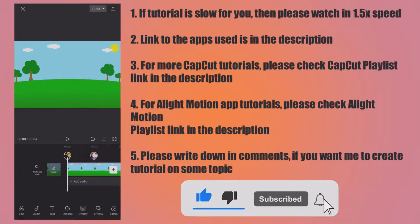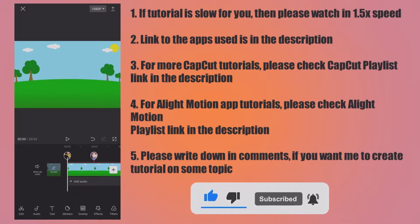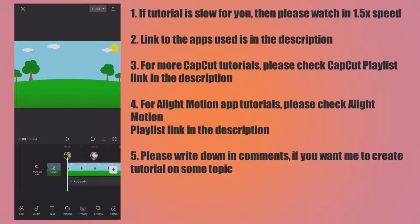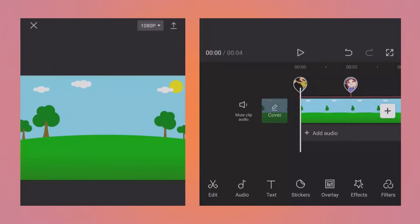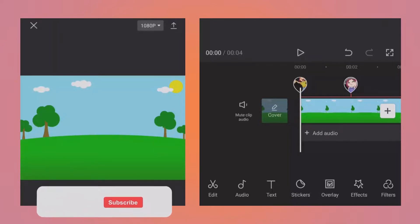So let's get started with today's tutorial. For this tutorial, I have already created a small project using the images from the Pixabay website. If you want to download those images, then the link is in the description.